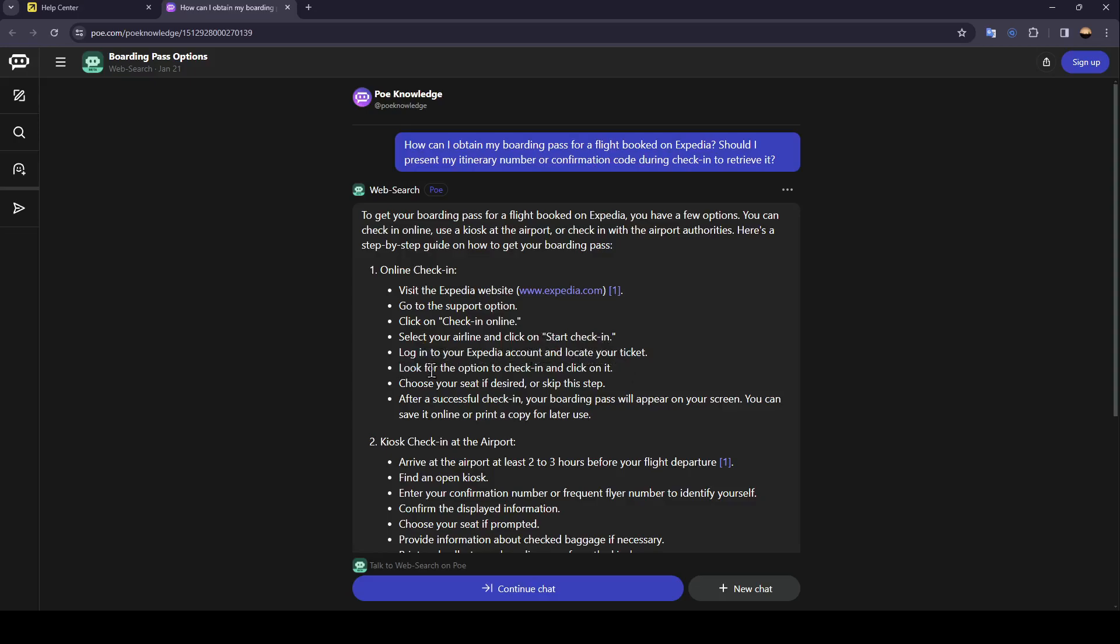Look for the option to check in and click on it. Choose your seat if desired or skip this step. After a successful check-in your boarding pass will appear on your screen. You can save it online or print a copy for later use.